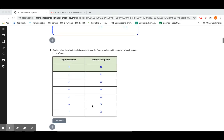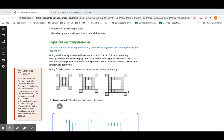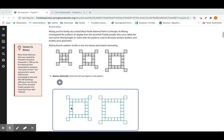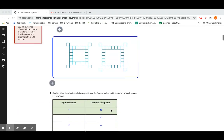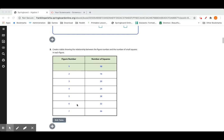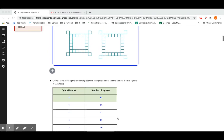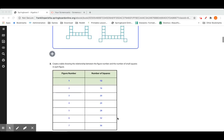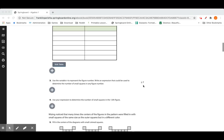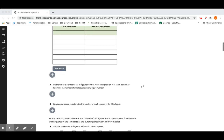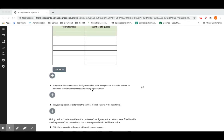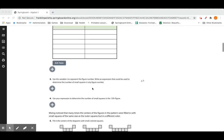We got all those numbers from the three shapes we had originally and two more we added on, and we can predict what's going to happen as we create more and more shapes. This is recognizing patterns and putting them in tables, which is exactly what our learning targets were. Number three: use the variable n to represent the figure number and write an expression to determine the number of small squares in any figure.